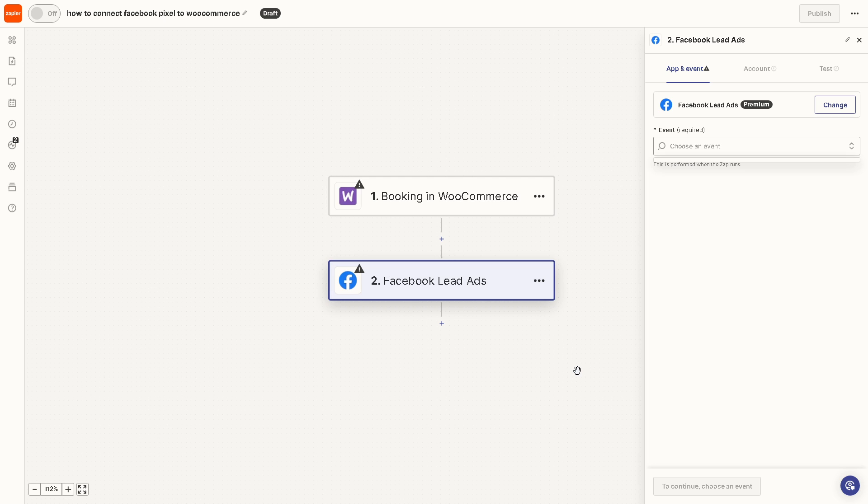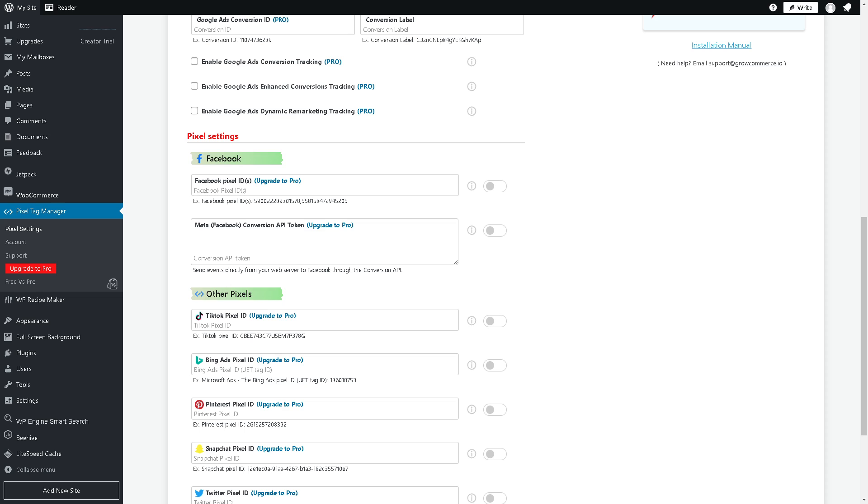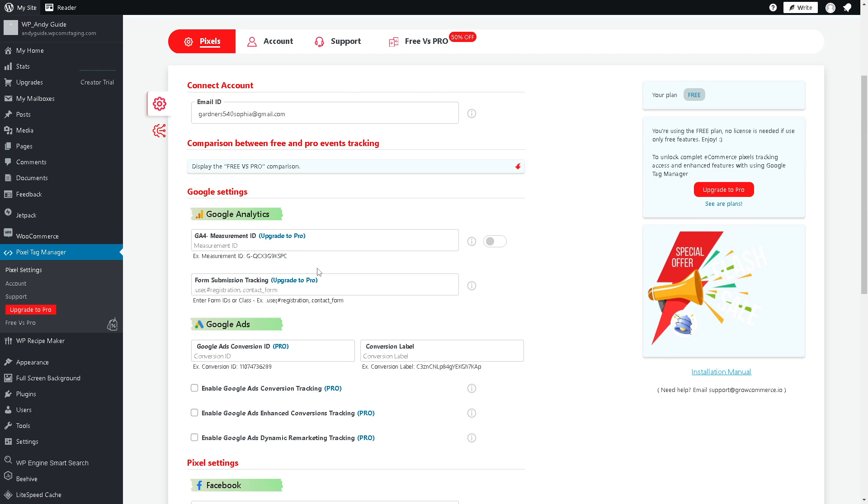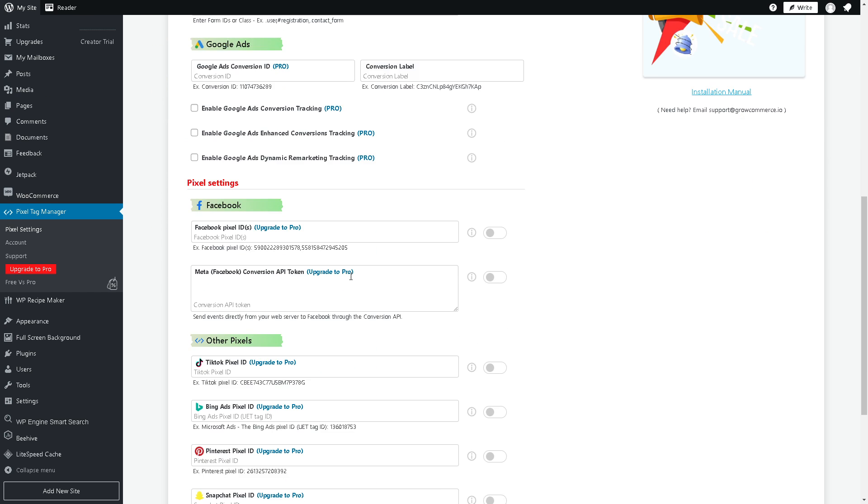Then you can sit back and relax because Zapier will do the work for you. By integrating Facebook Pixel with WooCommerce it will give you valuable insights and optimize the customer journey for better conversions and sales. That's it for today's video. Thank you so much for watching, we will see you in the next one.